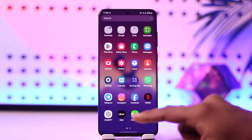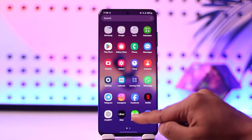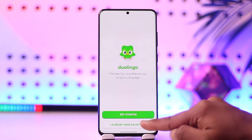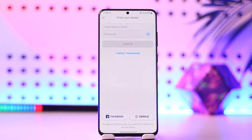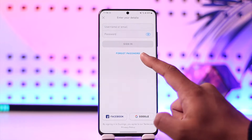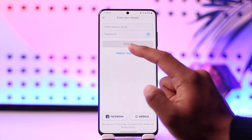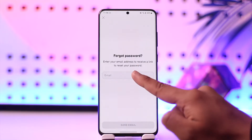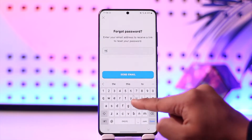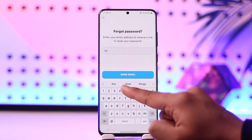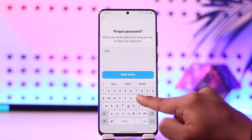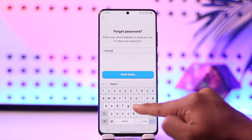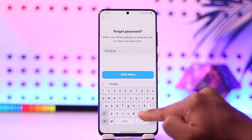To reset your password even if you don't remember your current one, open up the Duolingo app and go to the 'I already have an account' option. Then go to 'Forgot Password' and tap on it. Under that, enter the email address associated with your Duolingo account.